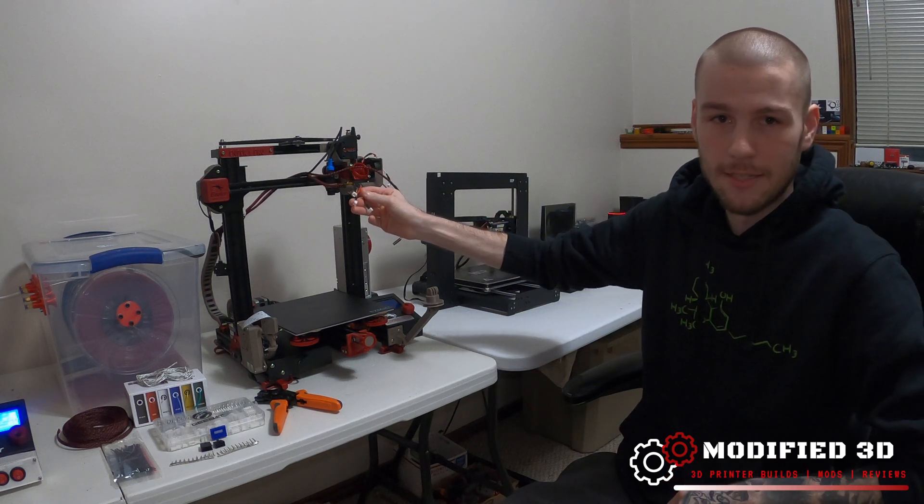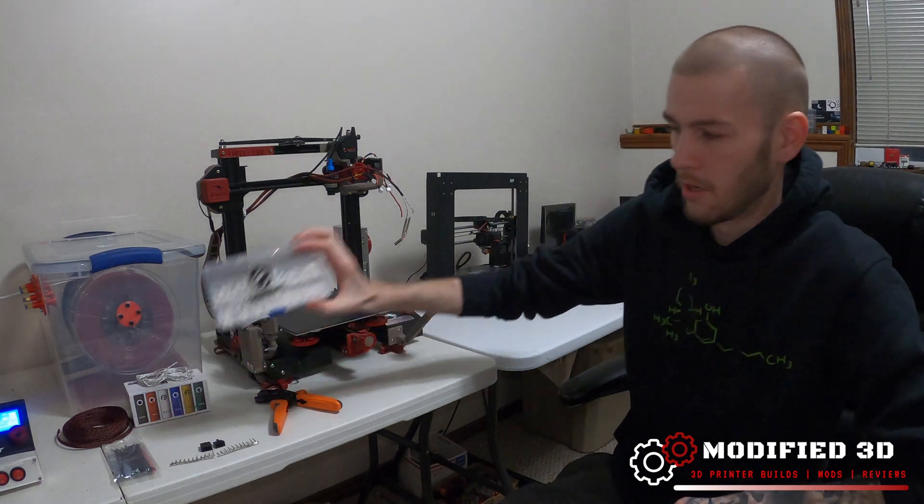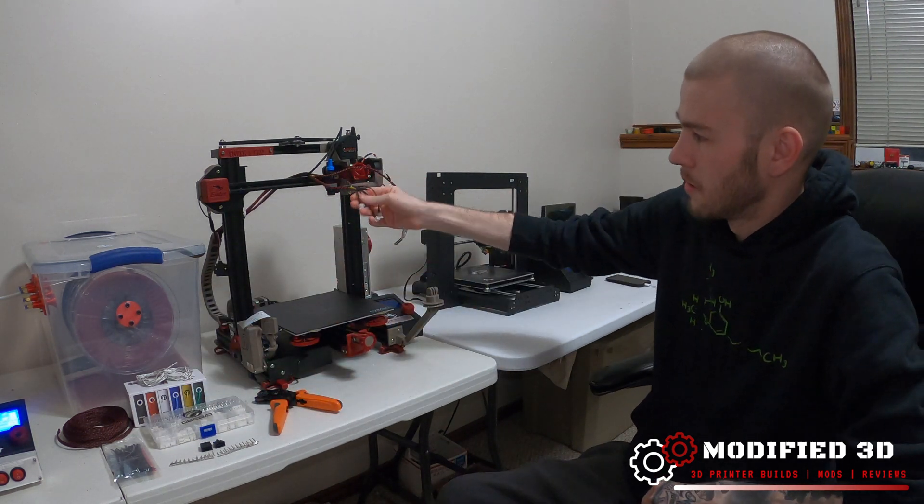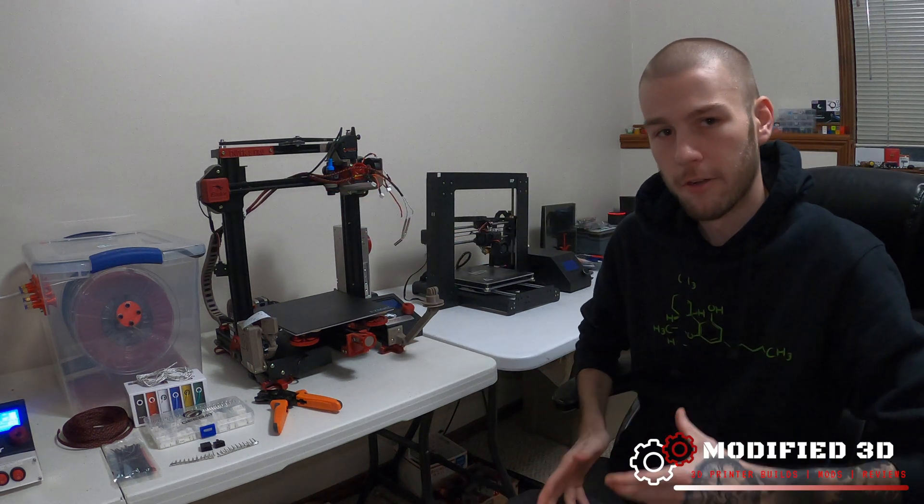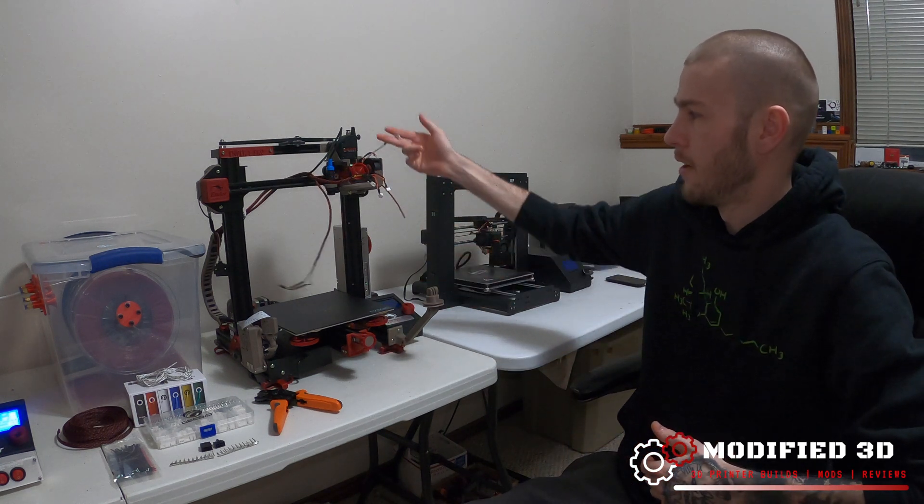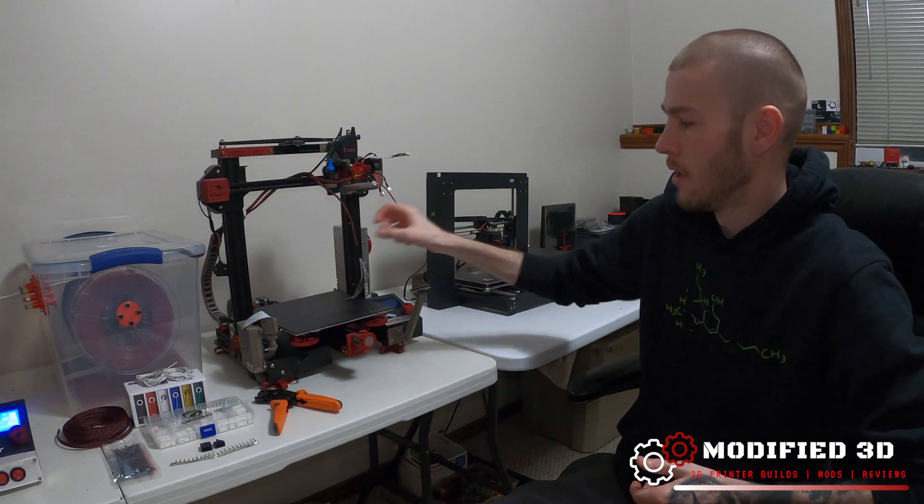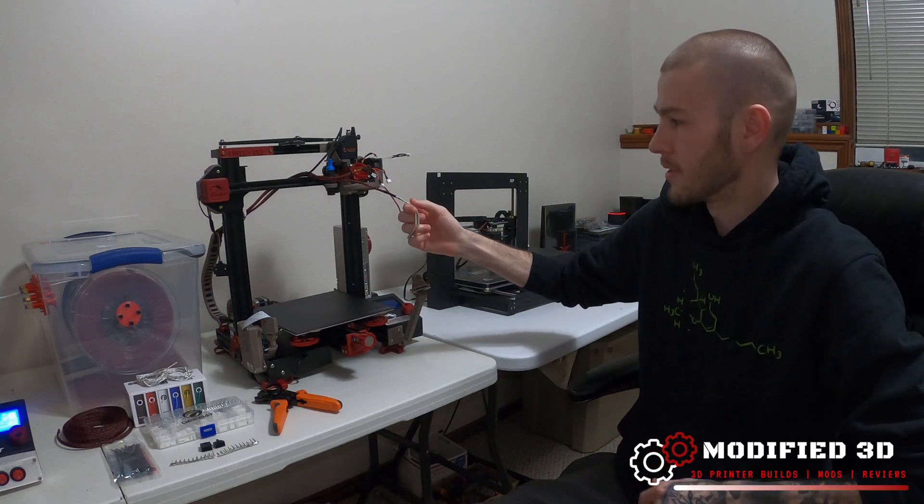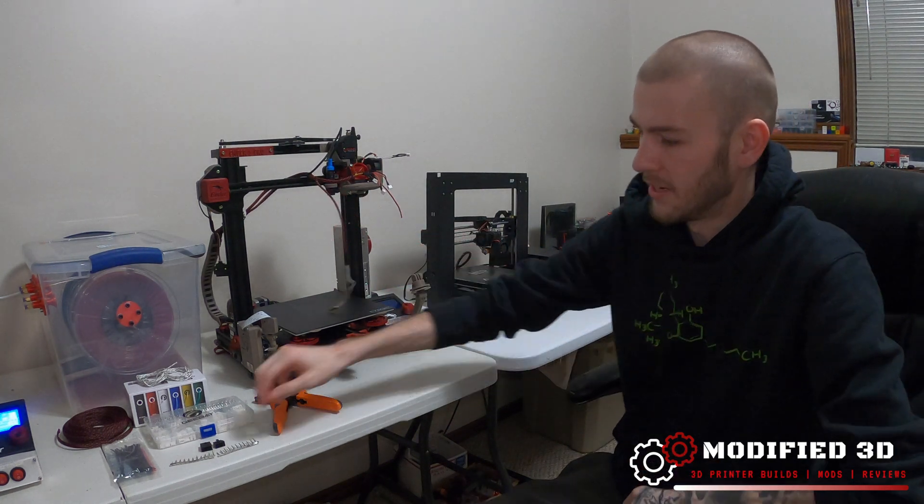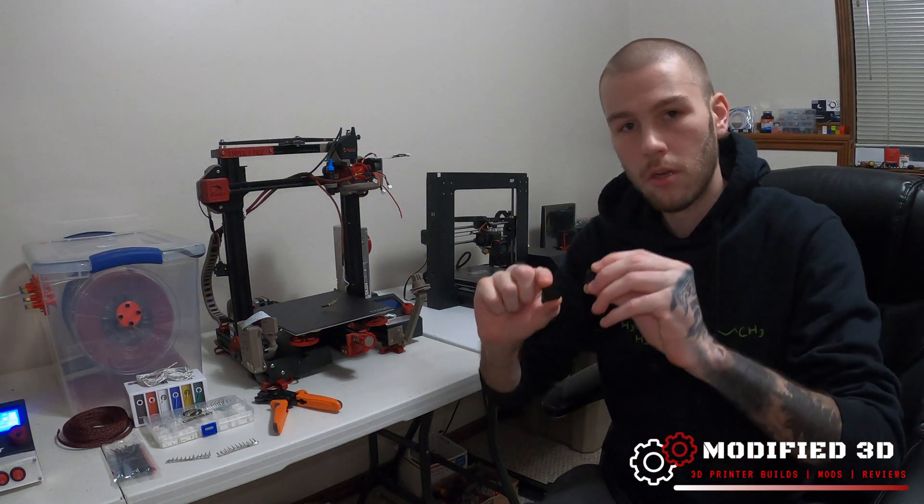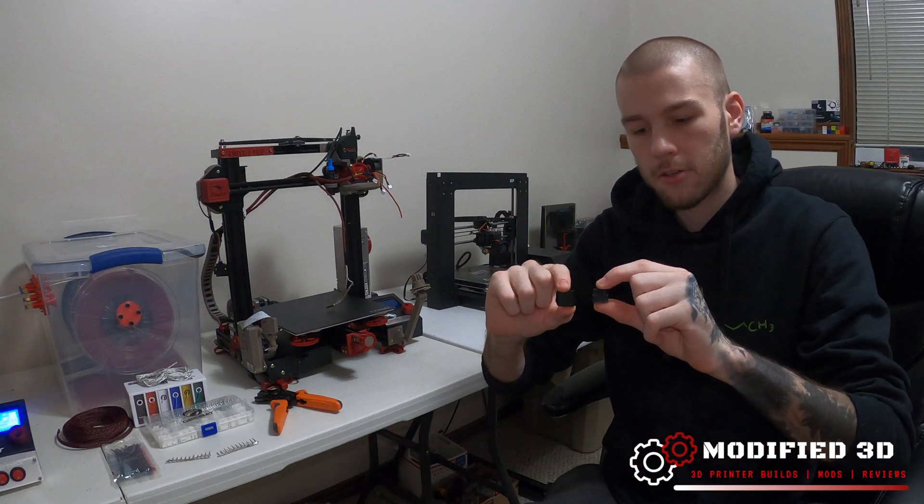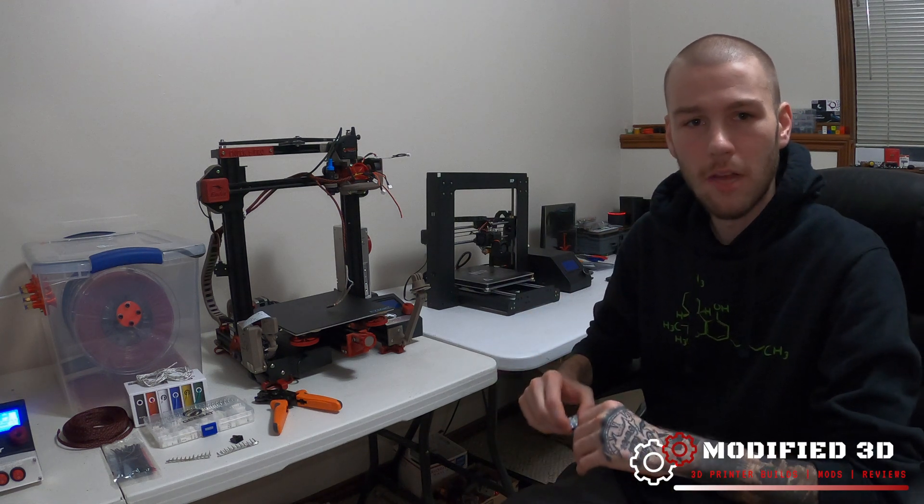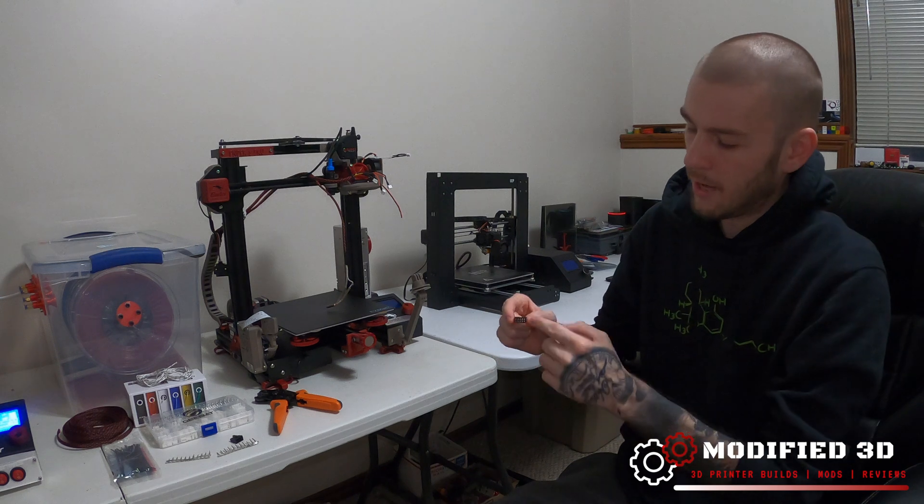Now I had previously done this before by adding these JST XH connectors, which can also be seen right here in place. These were just soldered in and that gave me a little bit of modularity when it comes to switching stuff out if parts ever failed. I did leave the heater cartridge previously as one full wire, that's going to change this time. What we're going to do is add these two micro molex connectors.